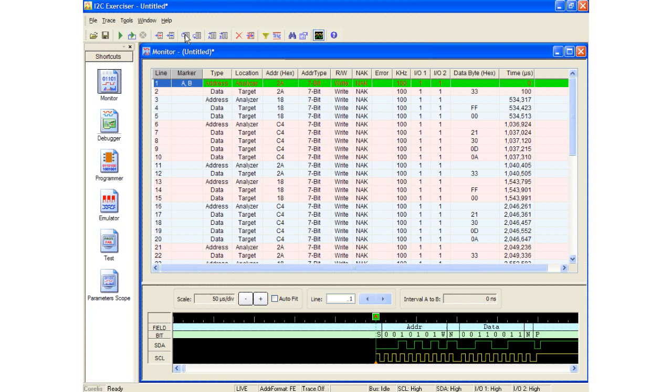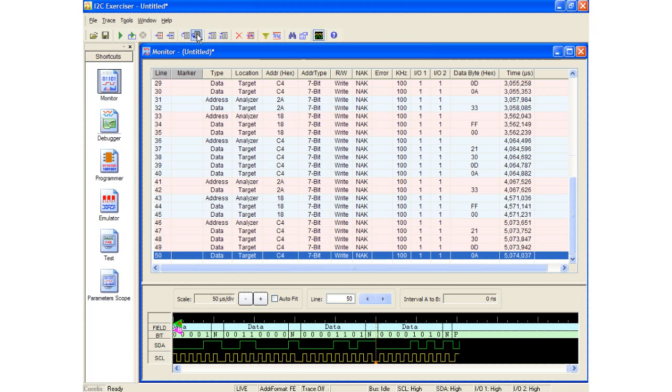In this case, the address is C4 hex and the 4 data bytes are 21, 30, 0D, and 0A hex. The script then ends up looping 5 more times so the monitor captured a total of 50 transactions.